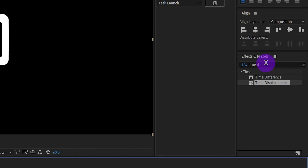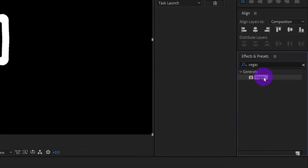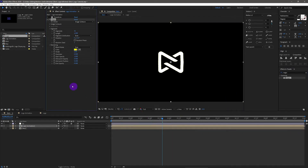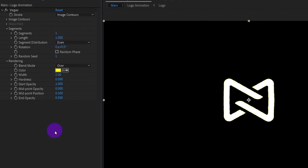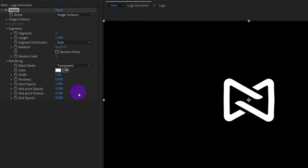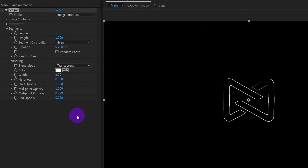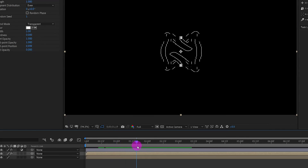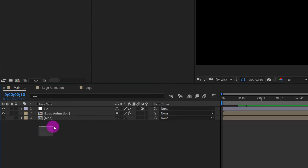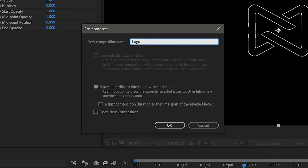Select the logo animation layer and apply the Vegas effect. This effect will create only the outline of the object. Set Segments to 1, Color to white, and Blend Mode to Transparent. Midpoint Opacity is 1, Midpoint Position is 0.999. Select all three layers and pre-compose them, naming it 'logo stroke animation'.